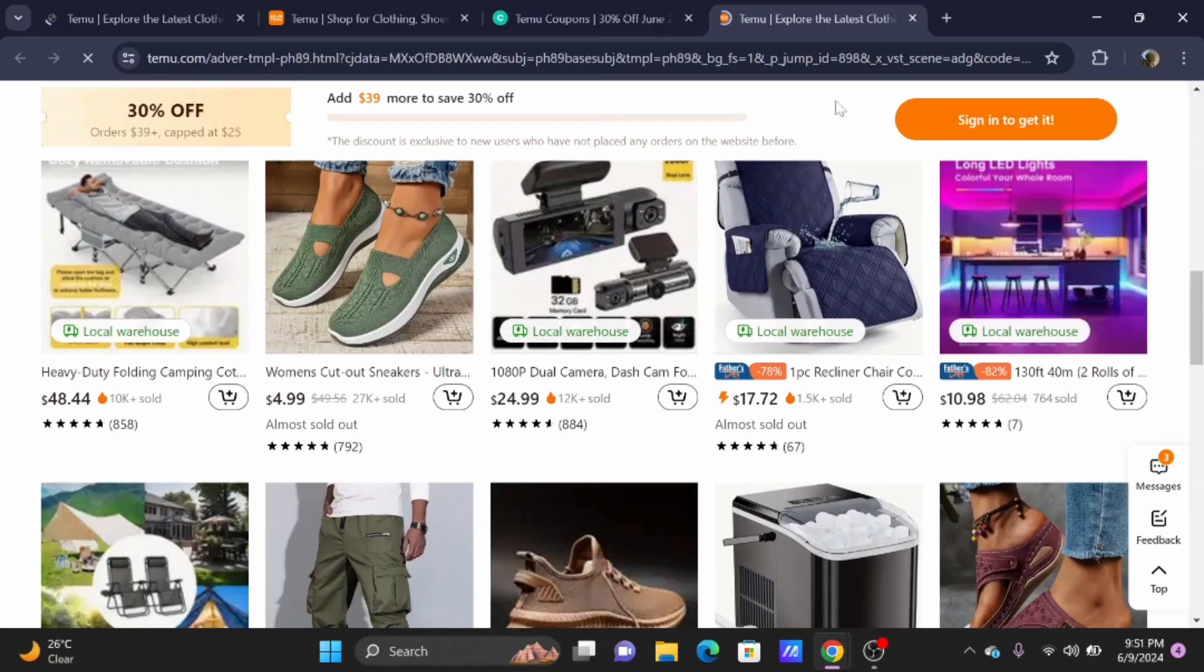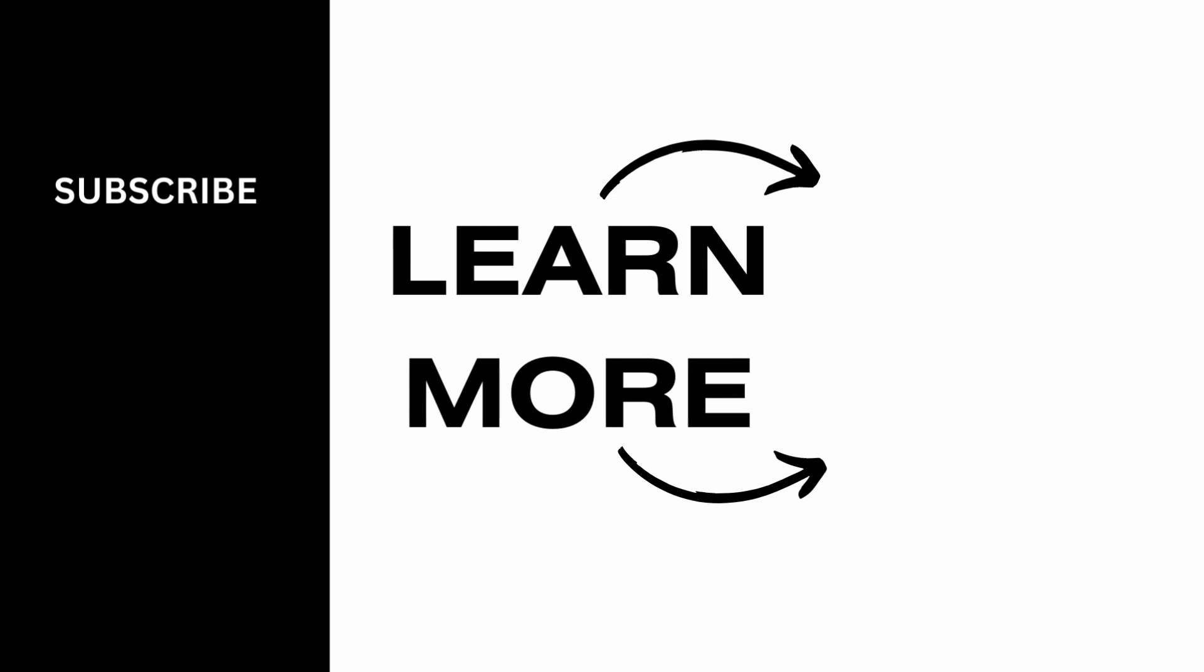That has brought us to the end of the video. Thank you so much for tuning in.